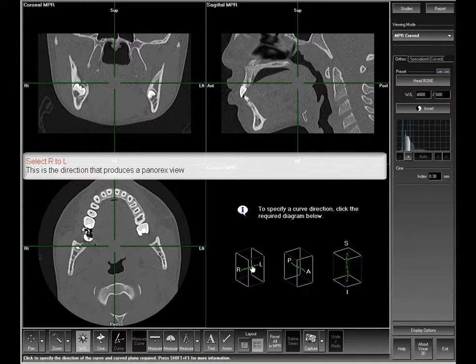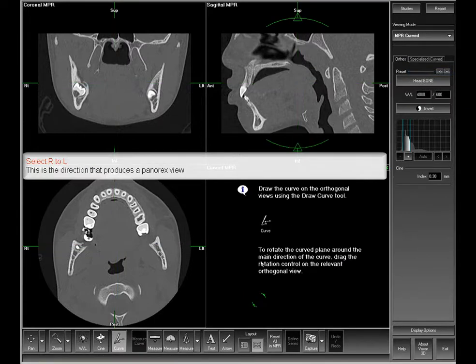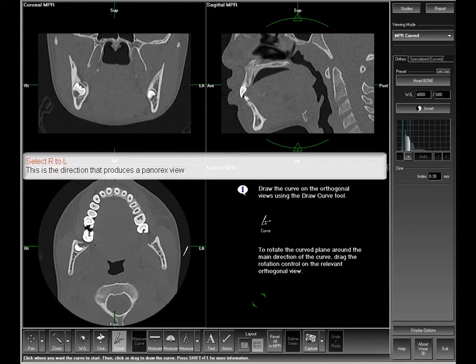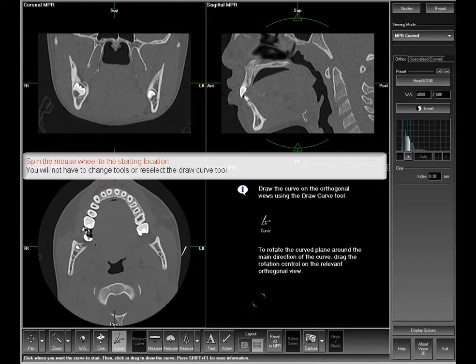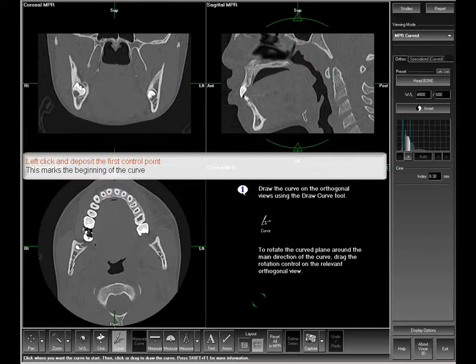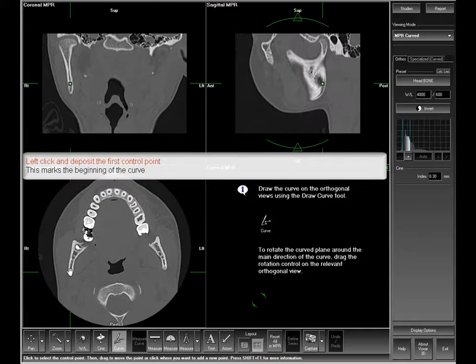Select right to left as the main direction of the curve from the specialized fourth view. Spin the mouse wheel to the ramus of the mandible. Left click and deposit your starting control point.